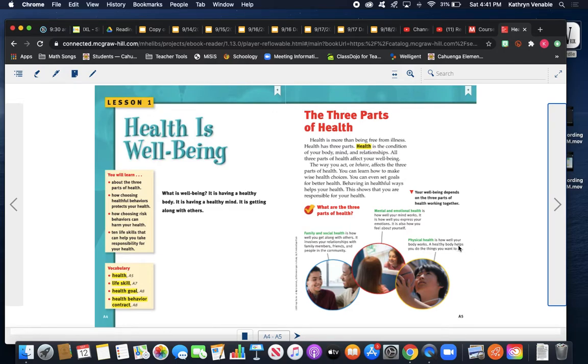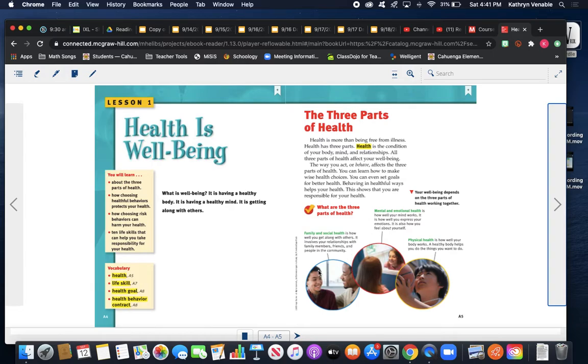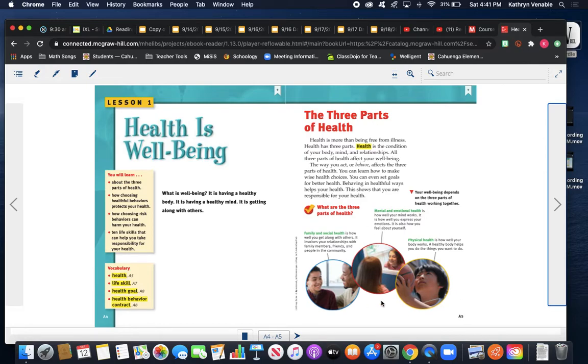So what I would like you to do is write a definition of the word health, and I want you to draw a picture of the three parts of health: your family and social health, your mental and emotional health, and your physical health, and how the three work together so that we can be healthy.